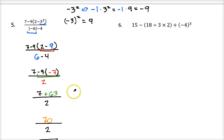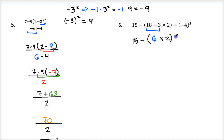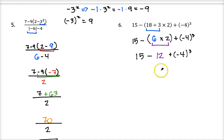One more — number 6: 15 minus the quantity of 18 divided by 3 times 2, plus negative 4 to the third power. Start with grouping symbols. Inside the parentheses I see both division and multiplication, so work left to right: 18 divided by 3 is 6. Bring everything else down. Then still inside the grouping symbols I have 6 times 2, which is 12. So now this is 15 minus 12 — the parentheses aren't needed anymore — plus negative 4 to the third power. Grouping symbols are done.